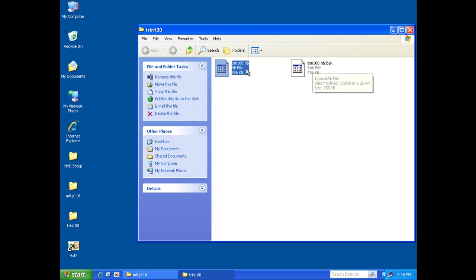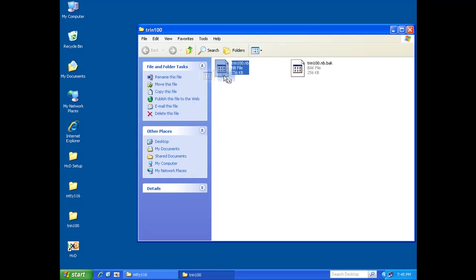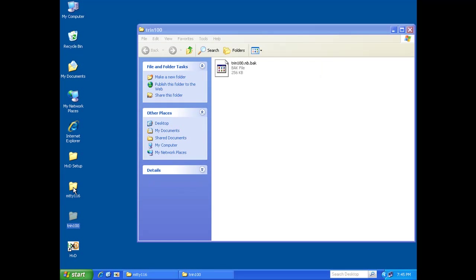So I'm going to take the trend100nb file, drag it over here to the MIDI folder because that's what we'll be using it next. Drop it there and I will be back in a moment with the rest of this.